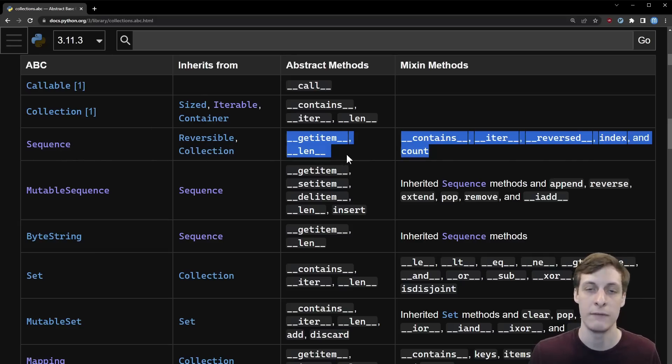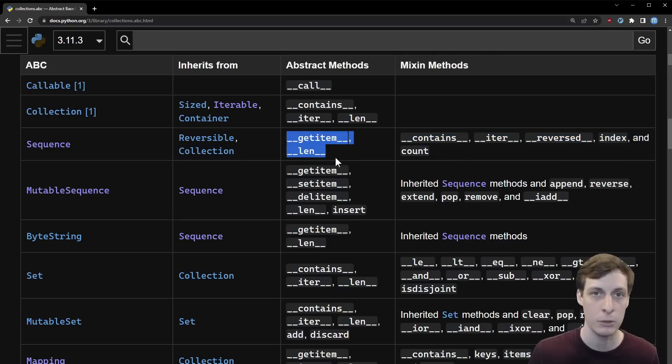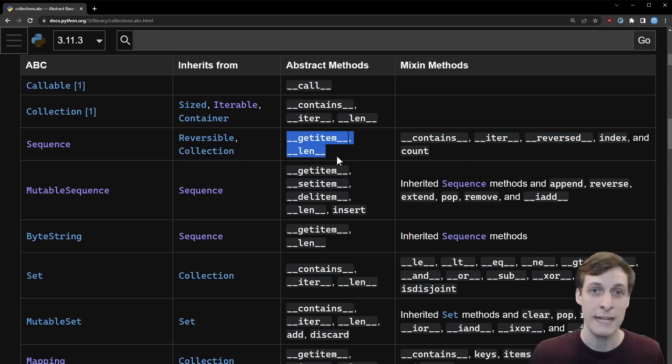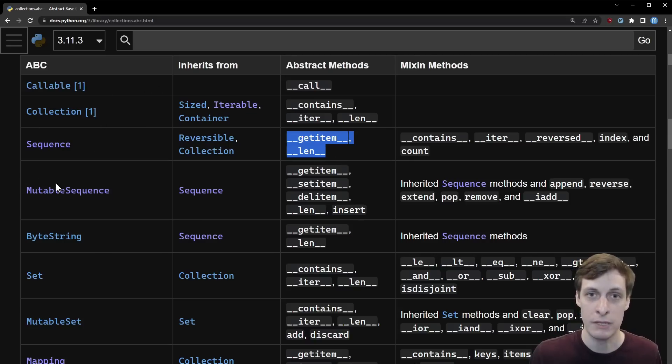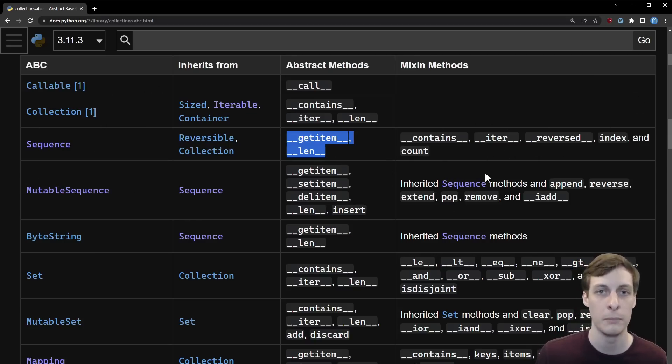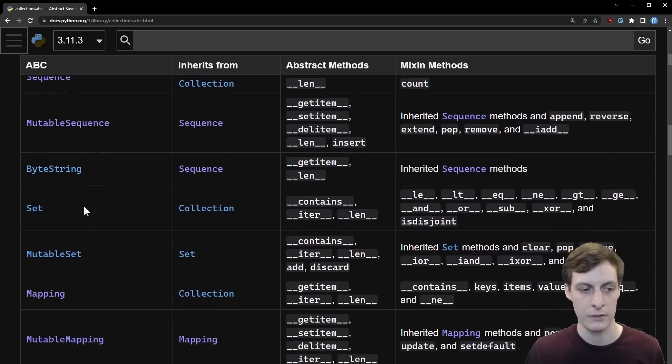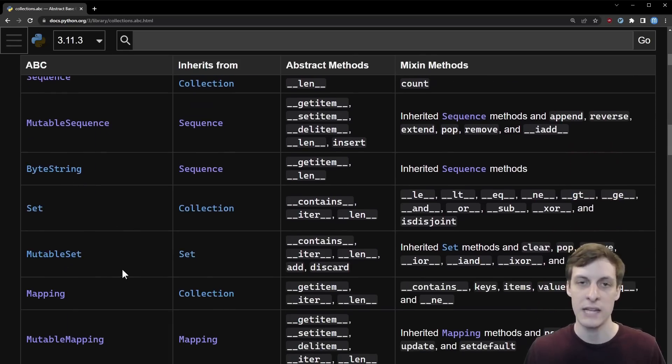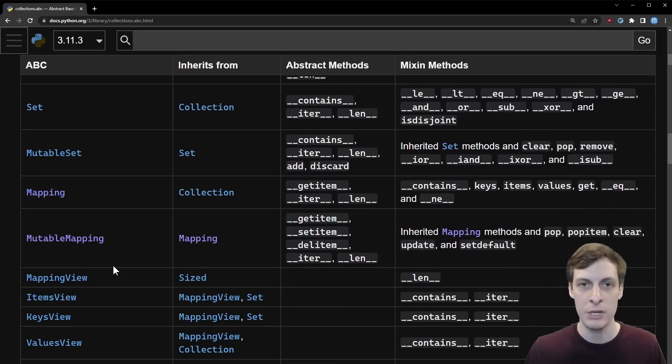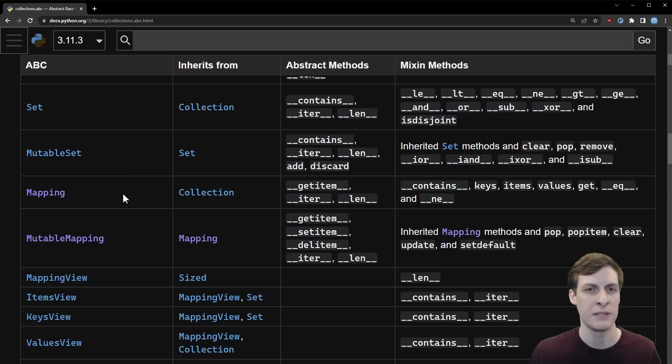If you want to be considered a sequence, you do need all these methods. But these are also ABCs you can use them as base classes, and if you use them as a base class then really you only need to define things in this middle column. So if I define get item and length and inherit from Sequence, then Python will provide default implementations of the things in the right column.